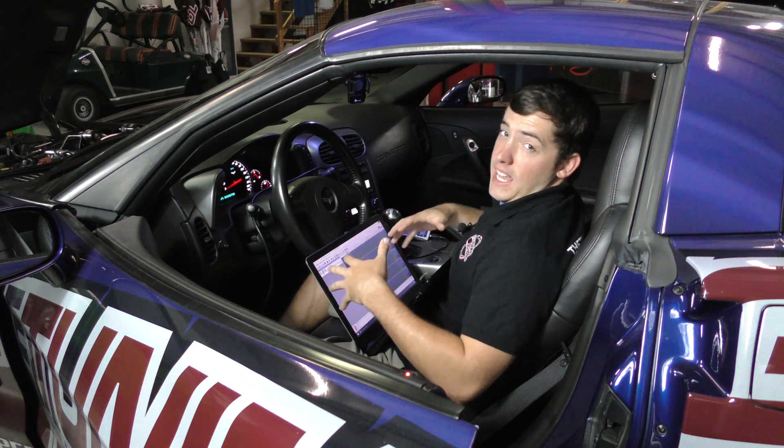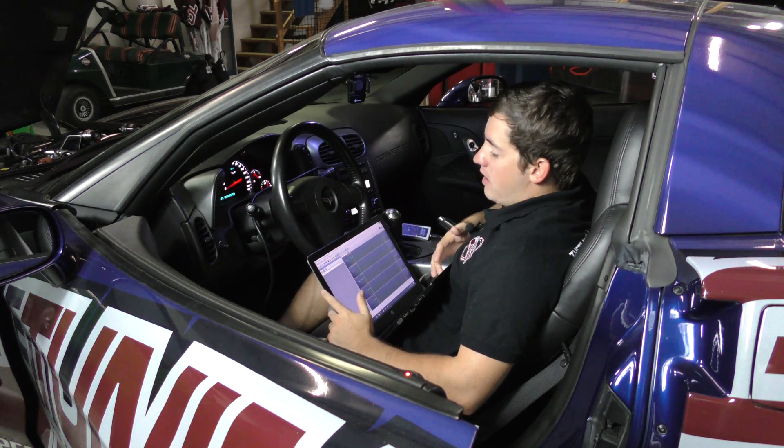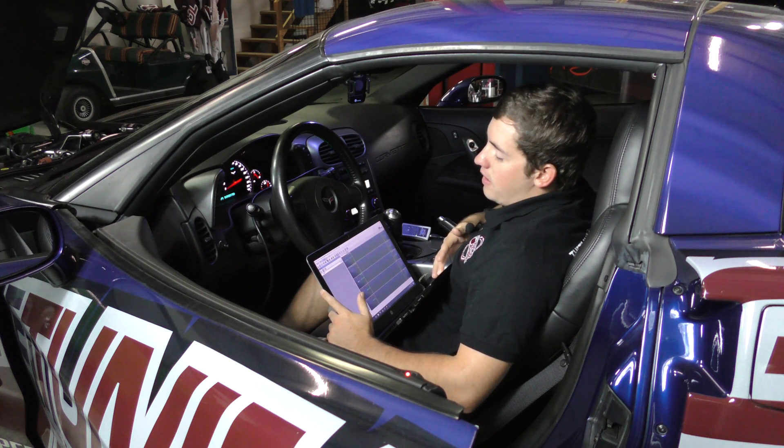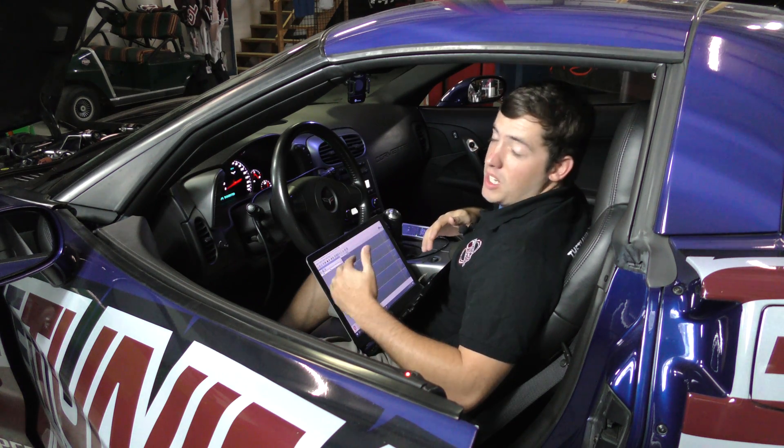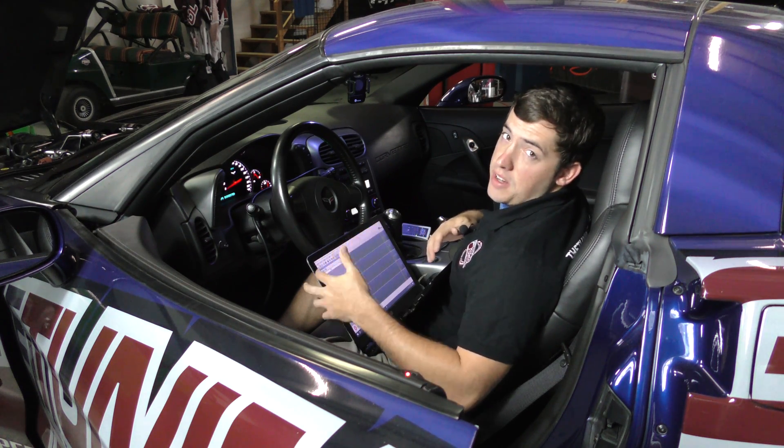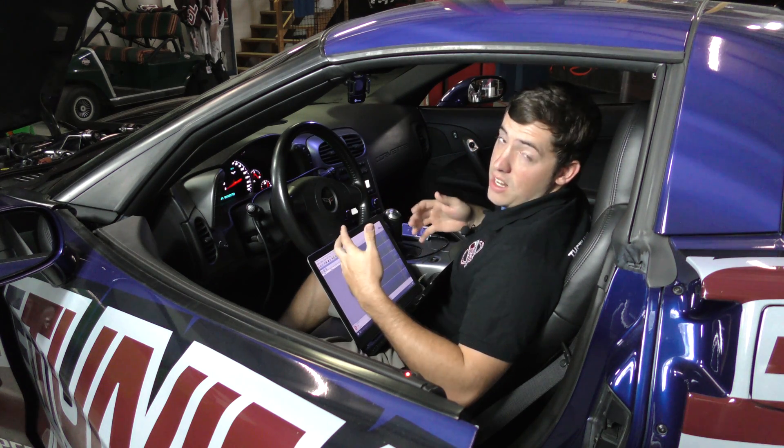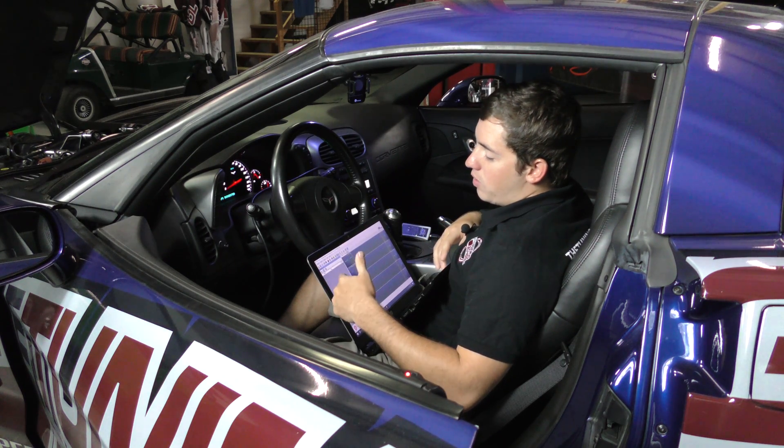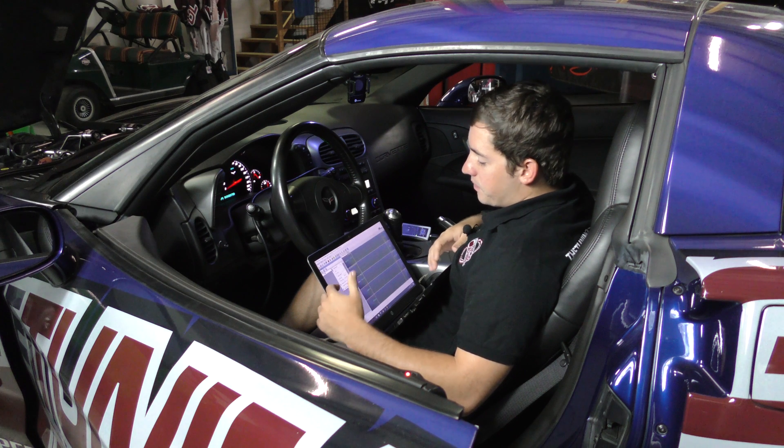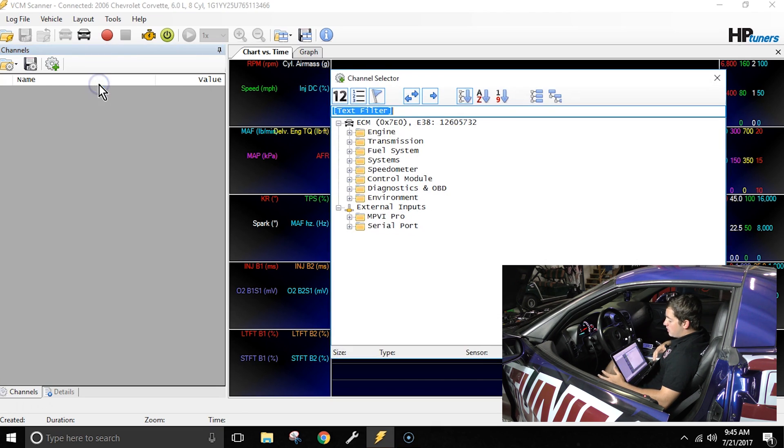So I've got the scanner hooked up to our 2006 Corvette. You can see it says that up here at the top. And what I'm going to do now that I'm hooked up is I'm actually going to select the misfire channels we need to get the data off this car. So to do that we're going to right click inside of our channels list and we're going to select add channel.